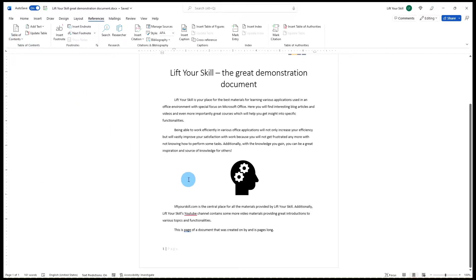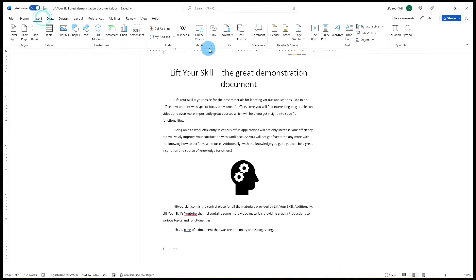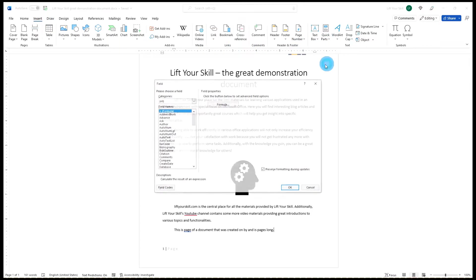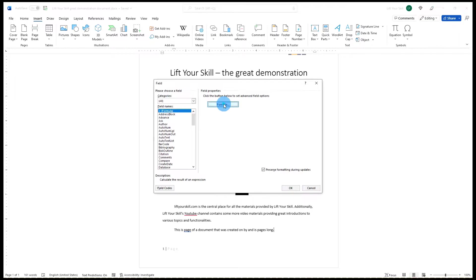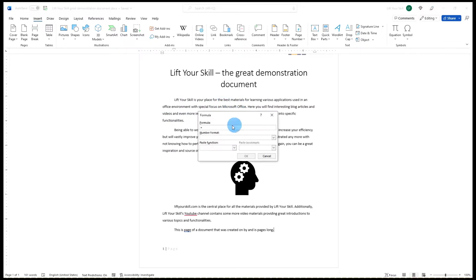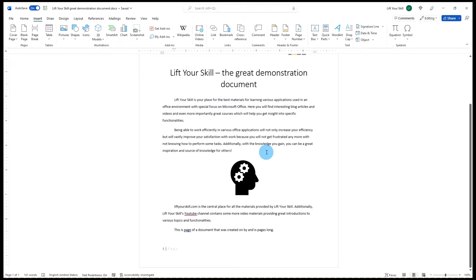However, fields are much more than just a page number or table of contents. Apart from showing values you can also do various operations with fields. In this video we will focus on the basic functionalities of fields. Be sure to check out our future videos on the more advanced ones.